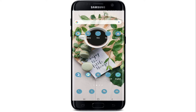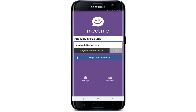In order to fix the MeetMe application login problem, the first thing you need to know is that while logging into your account, you need to enter the correct credentials. If your password or username is wrong, then you won't be able to log in. Once you type in the correct password, simply tap on the login button, and after everything is correct you'll be able to log into your account.